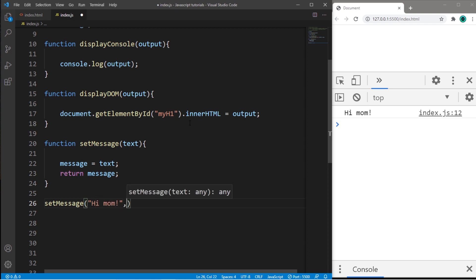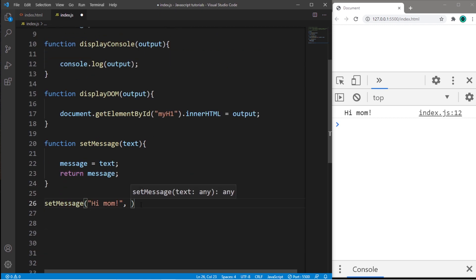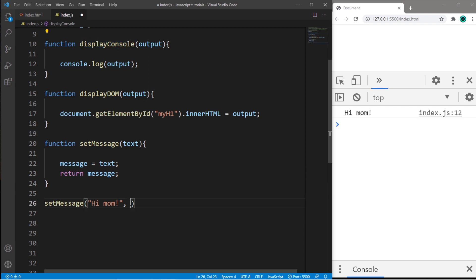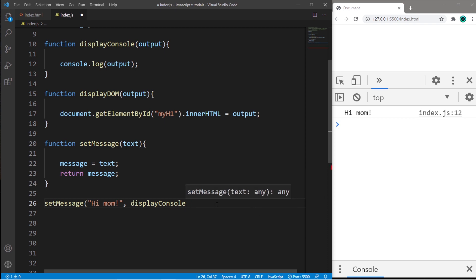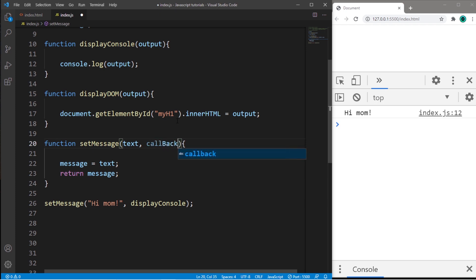And then the name of a function that we would like to call as an argument. So let's say I would like to display this message to displayConsole. I will pass in the function name as an argument. Be sure to not add the set of parentheses afterwards because that will invoke the function. So we just need to pass in the function name. Okay. And then with our function of setMessage, we need to set up a parameter to match this argument. So let's add an additional parameter. We will call this callback.